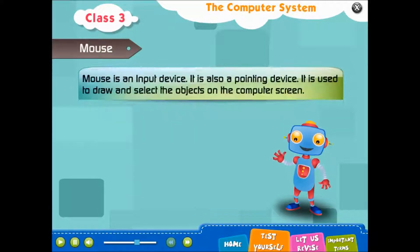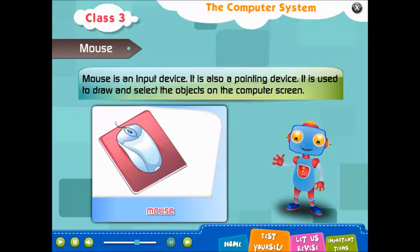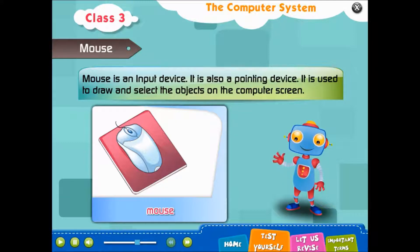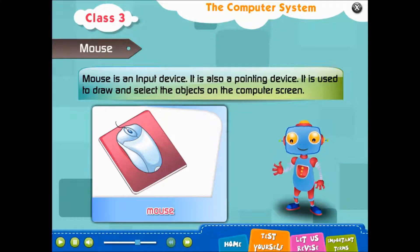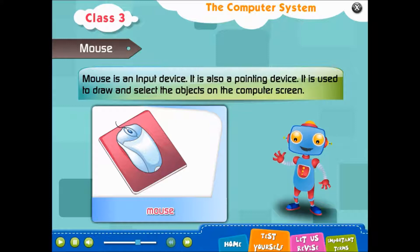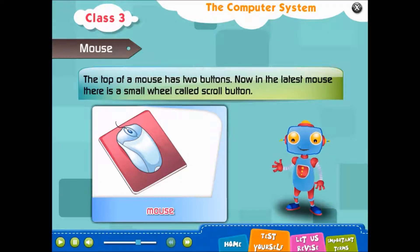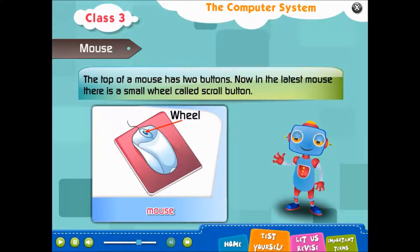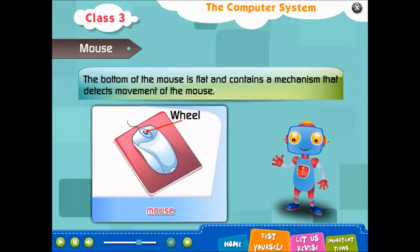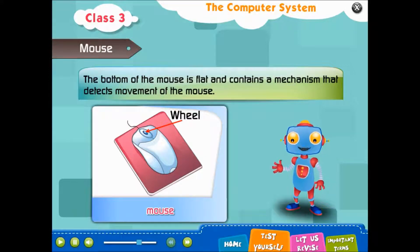Mouse is an input device and also a pointing device. It is used to draw and select objects on the computer screen. The top of a mouse has two buttons. In the latest mouse, there is a small wheel called the Scroll button. The bottom of the mouse is flat and contains a mechanism that detects movement of the mouse.